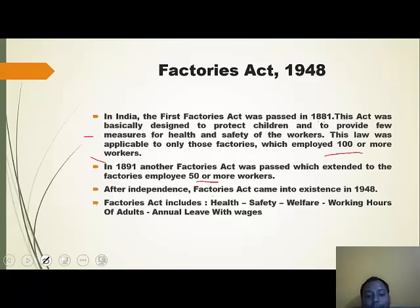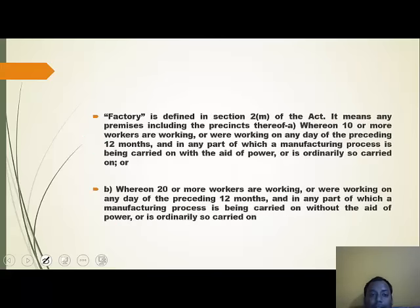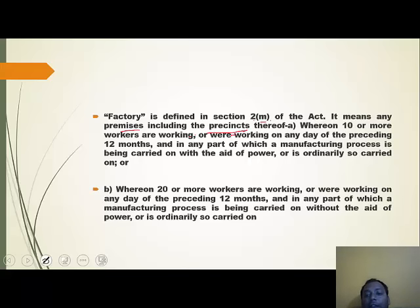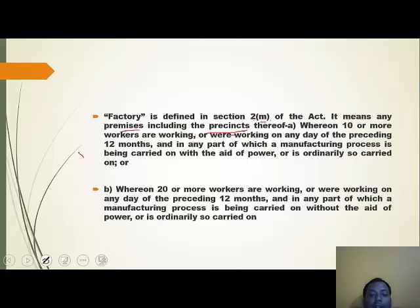The Factories Act 1948 includes provisions on health, safety, welfare, working hours of adults, and annual leave with wages. A factory is defined in Section 2(m) of the Act as any premises where 10 or more workers are working on any day of the preceding 12 months and in any part of which a manufacturing process is being carried on with the aid of power. If the factory works with the aid of power, the threshold is 10 persons; without the aid of power, it is 20 persons.